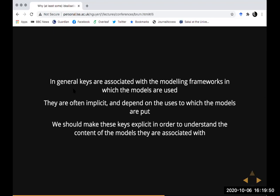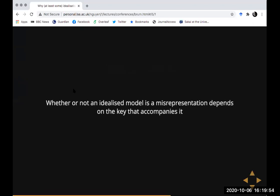In general the keys might be implicit, and we're urging that it's a good job for philosophers of science to make explicit the sorts of keys that are implicit in different modeling frameworks. If you adopt this way of thinking about representation, it creates a logical gap between idealization qua distortion and idealization qua misrepresentation. You only know if your model is accurate or inaccurate with respect to the key accompanying it — we can't just read off from the fact that a model is a distorted version of the target that it thereby misrepresents the target.